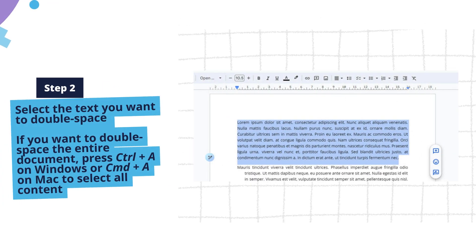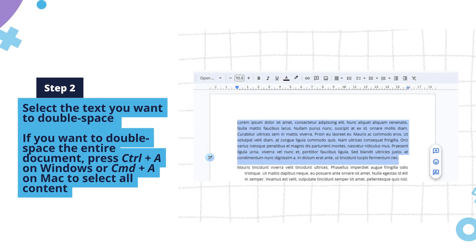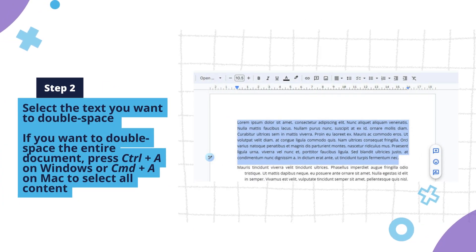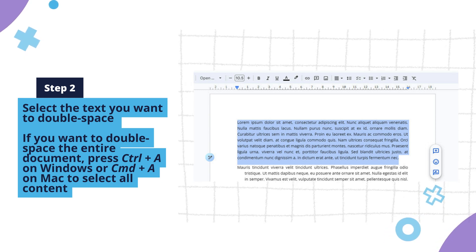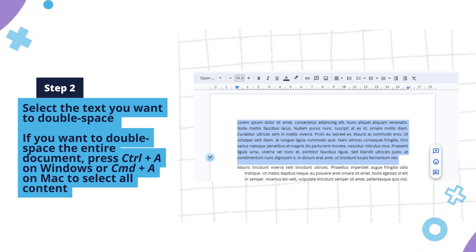Select the text you want to double space. If you want to double space the entire document, press Ctrl+A on Windows or Command+A on Mac to select all content.